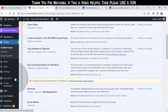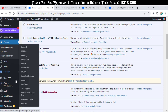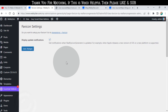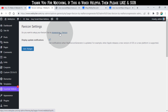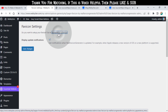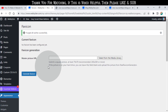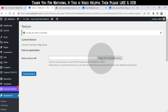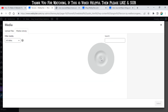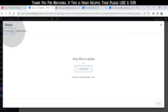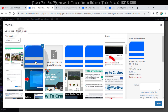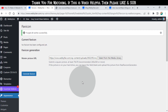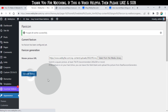Now go to the settings tab and click on favicon. Now click here to set up favicon. We need to get the site icon — simply click here and upload the site icon.